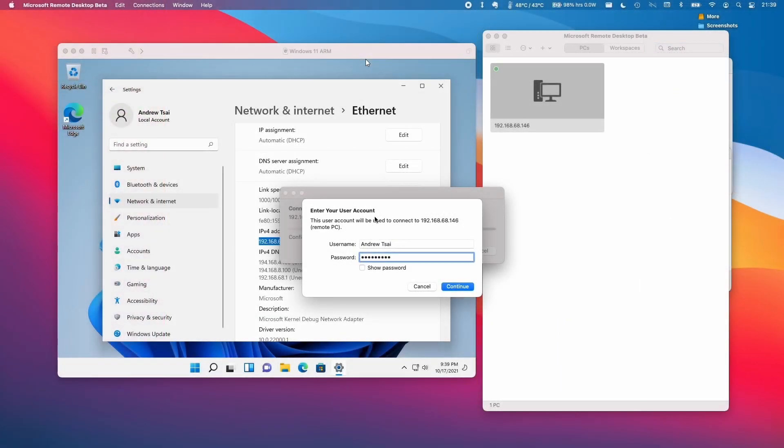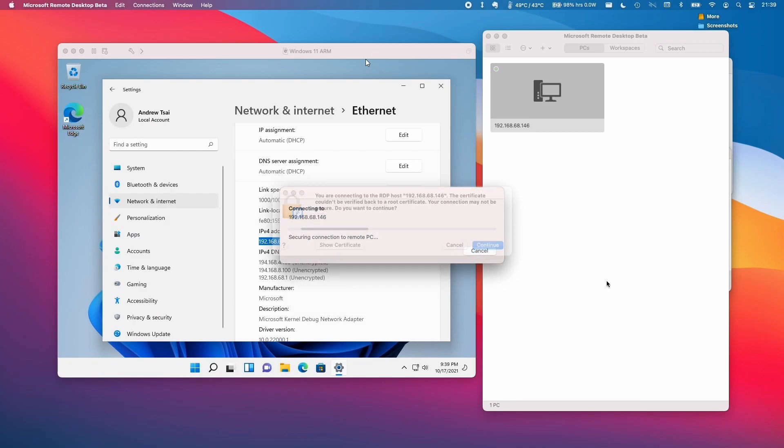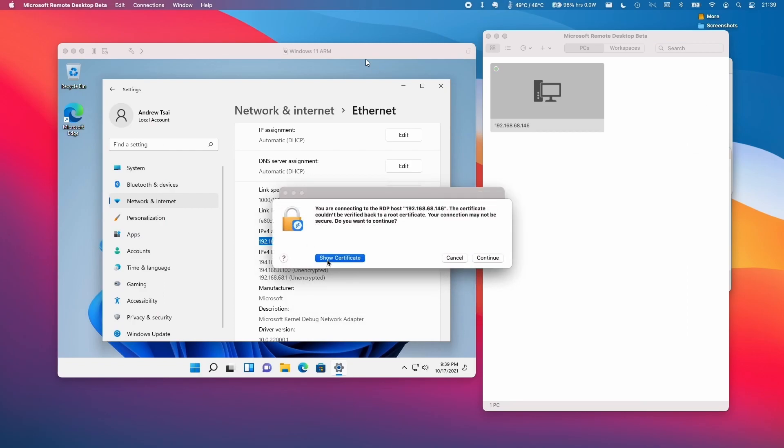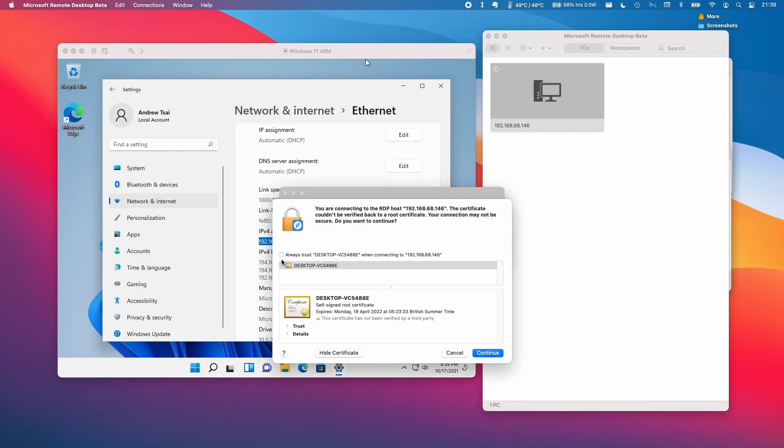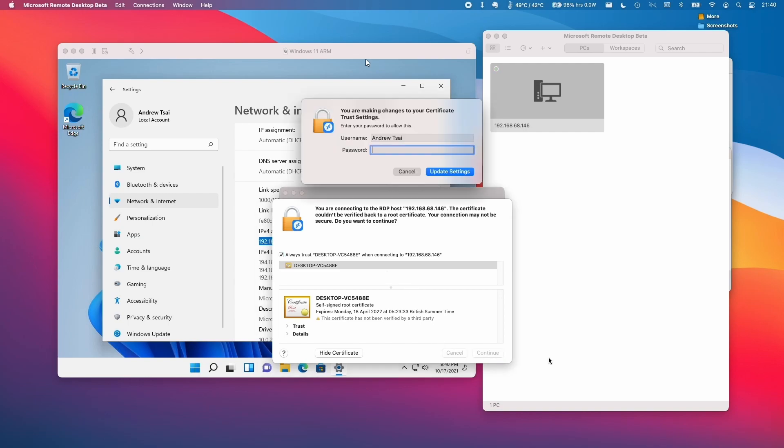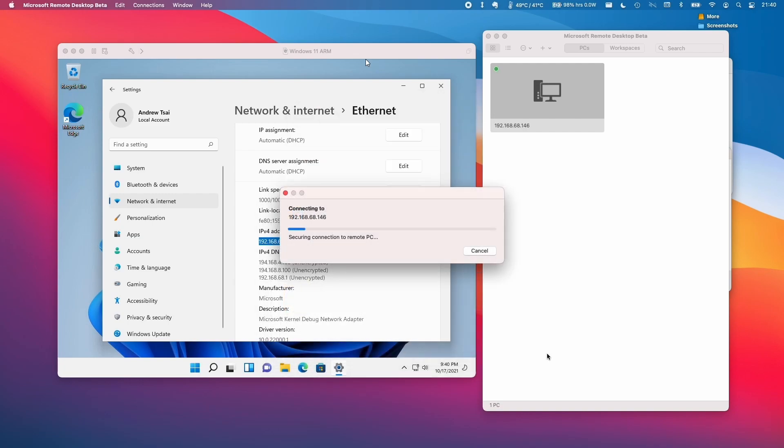Type in the password for the local machine and press Continue. Click Show Certificate, then click Always Trust This Desktop. Press Continue, then enter your local Mac password.